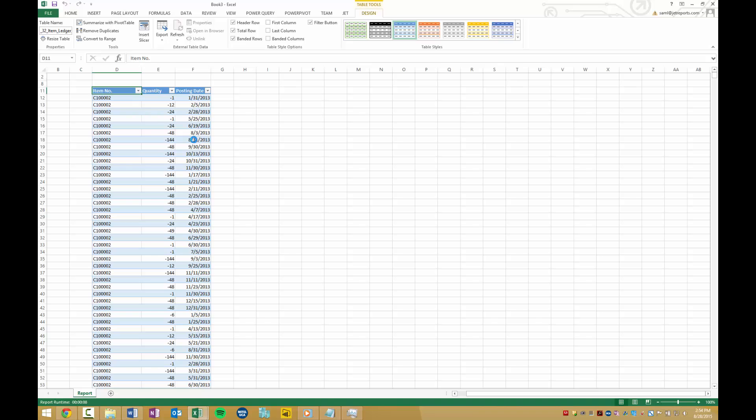Using Jet Reports, you can quickly and easily manage your data and make reports without spending a lot of time or effort. To learn more, visit our website, JetReports.com. Thanks for watching!